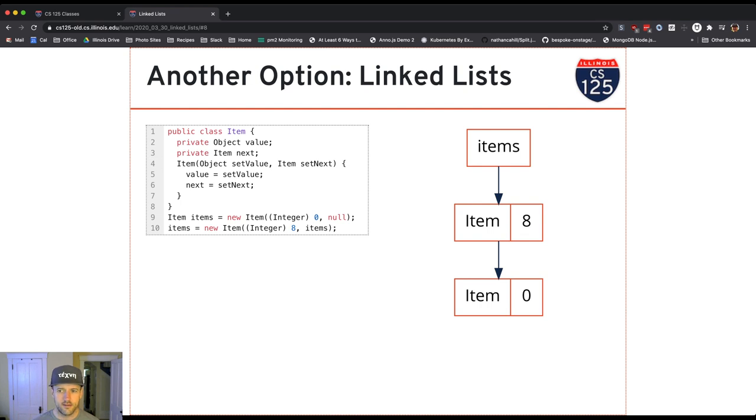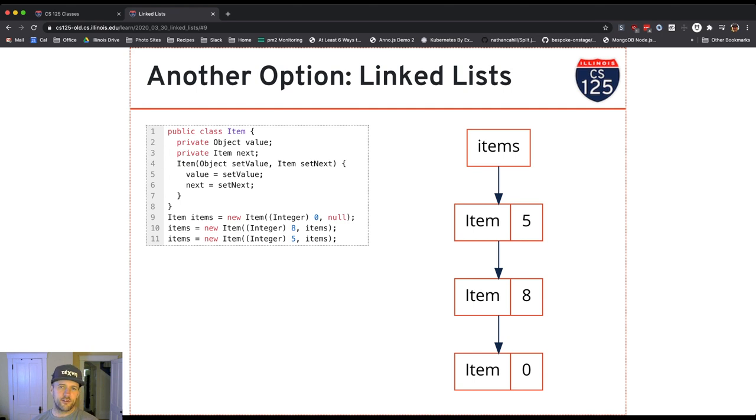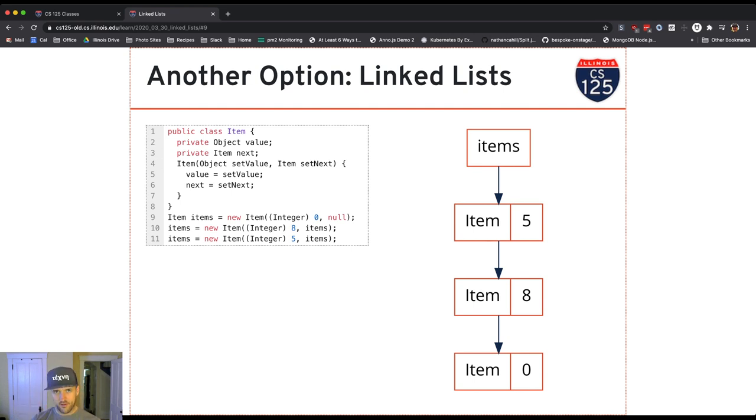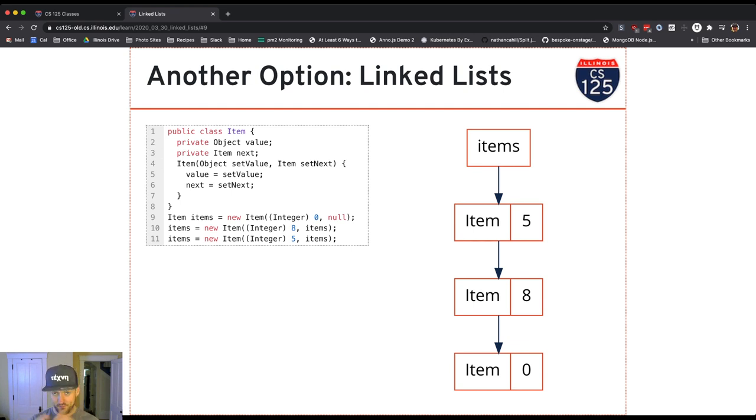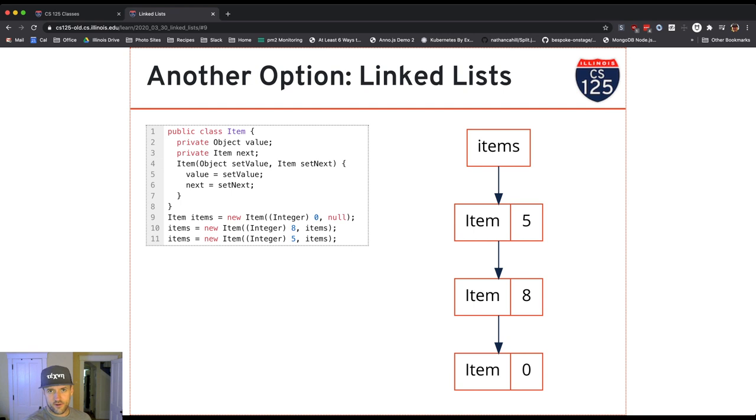Ready? Just add another item. Again, same thing. Right side first. What is items when the right side starts to run? It's a reference to the item with value eight. So that gets set as the next reference for this new item that I'm creating that has value five. After Java constructs that new item, it saves a reference to it into the reference variable items.